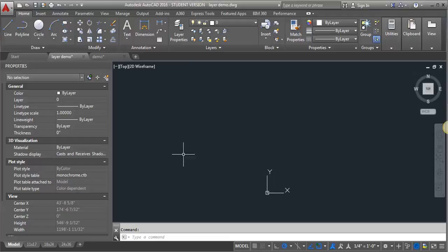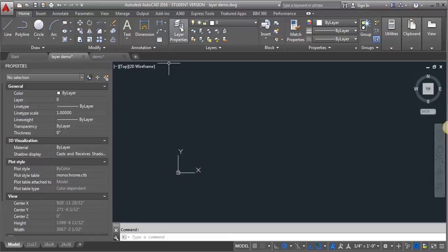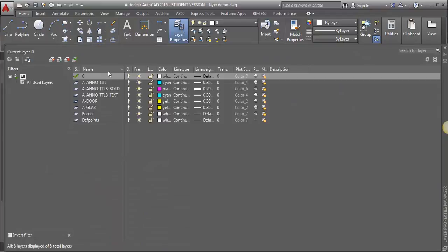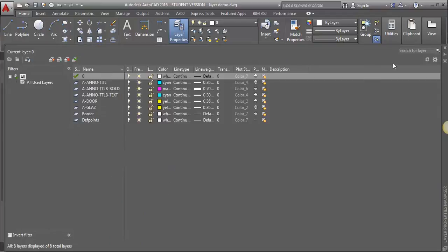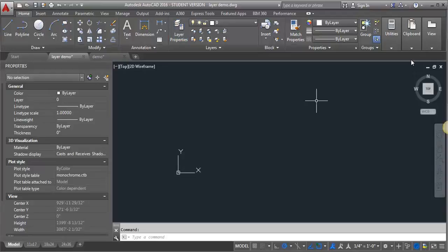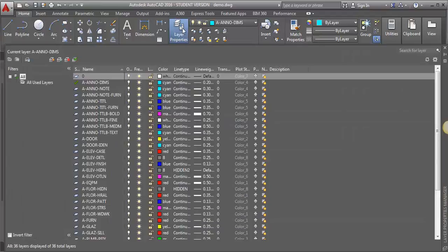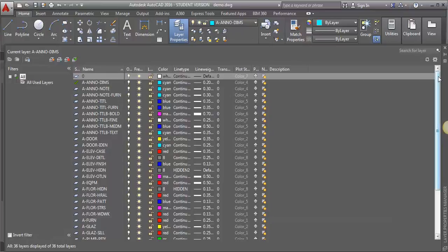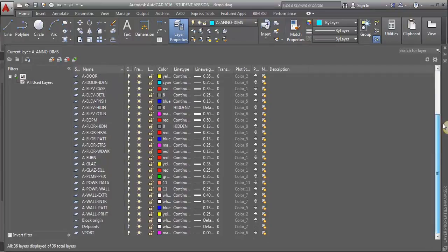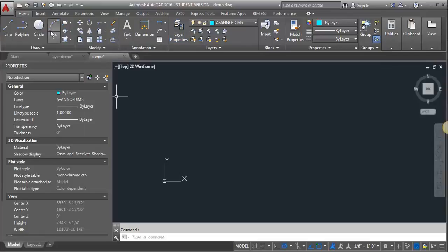Now I'm in a drawing here that has just a few layers in it, and I want to bring in a bunch of layers from another drawing. So I've got this drawing that's a demo, and I've got a lot of the department standard layers set up, and I want to bring those into my layer demo drawing.